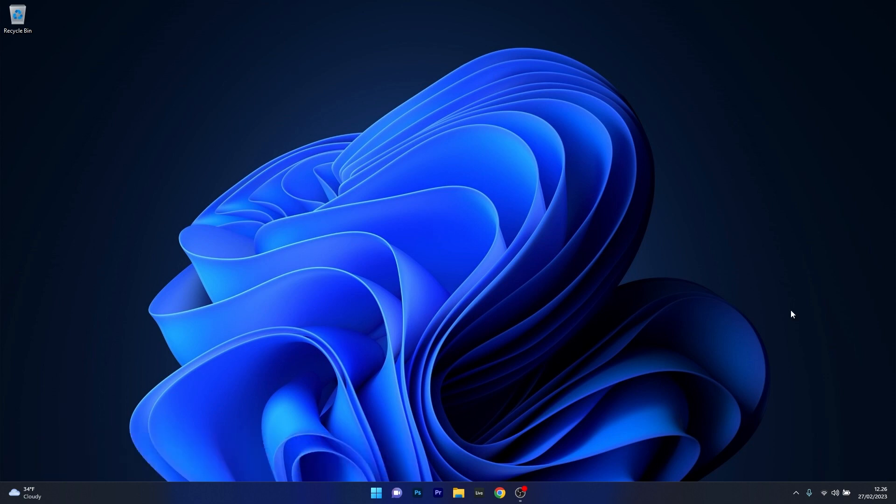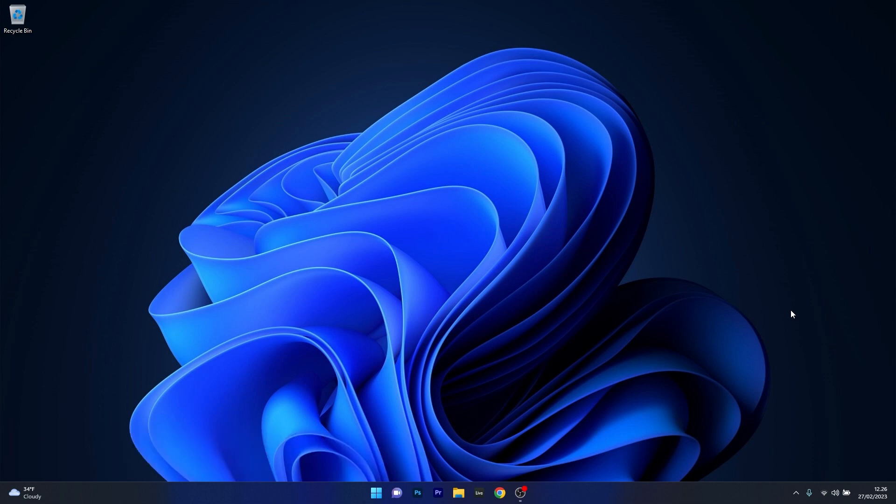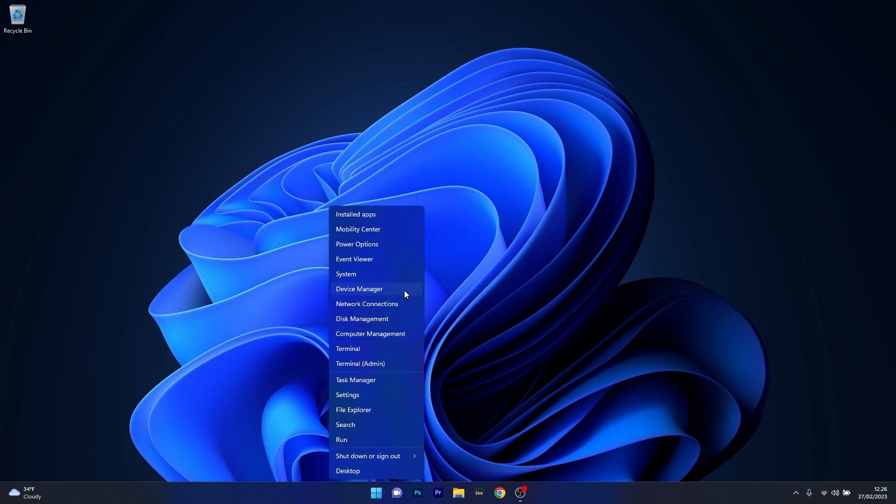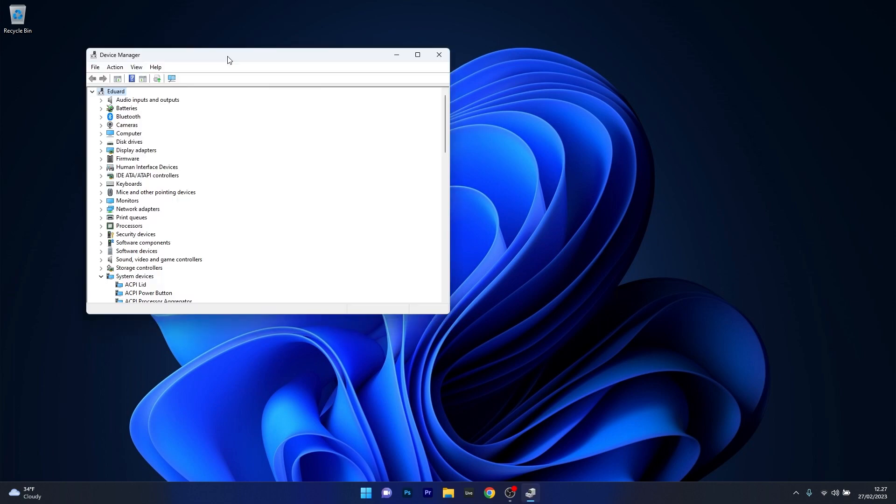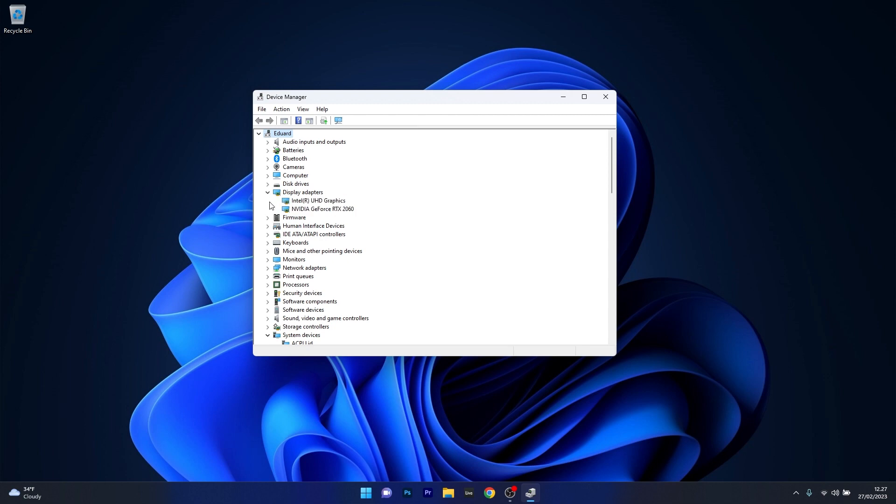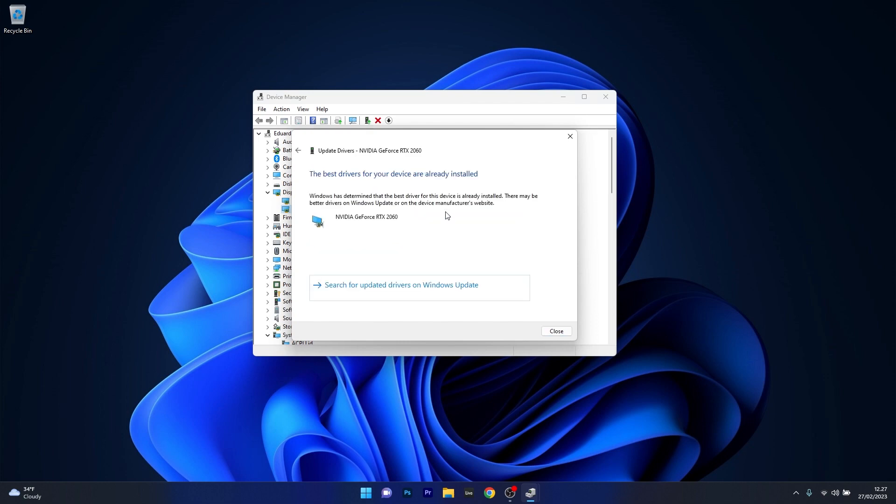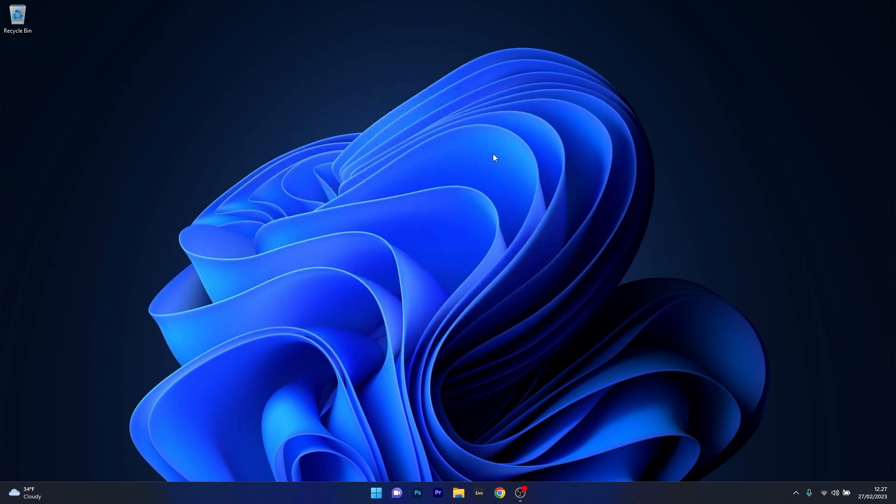The first solution you should always take into consideration is to update your device drivers. To do this, right-click the start button and select Device Manager from the list of options. In the Device Manager window, locate any problematic device, usually shown by an exclamation mark or attention icon. Expand it, then right-click on the problematic device and select the update driver option. Click on search automatically for drivers and Windows will scan and find the best possible drivers on your PC. Then restart your computer and check if the problem still persists.